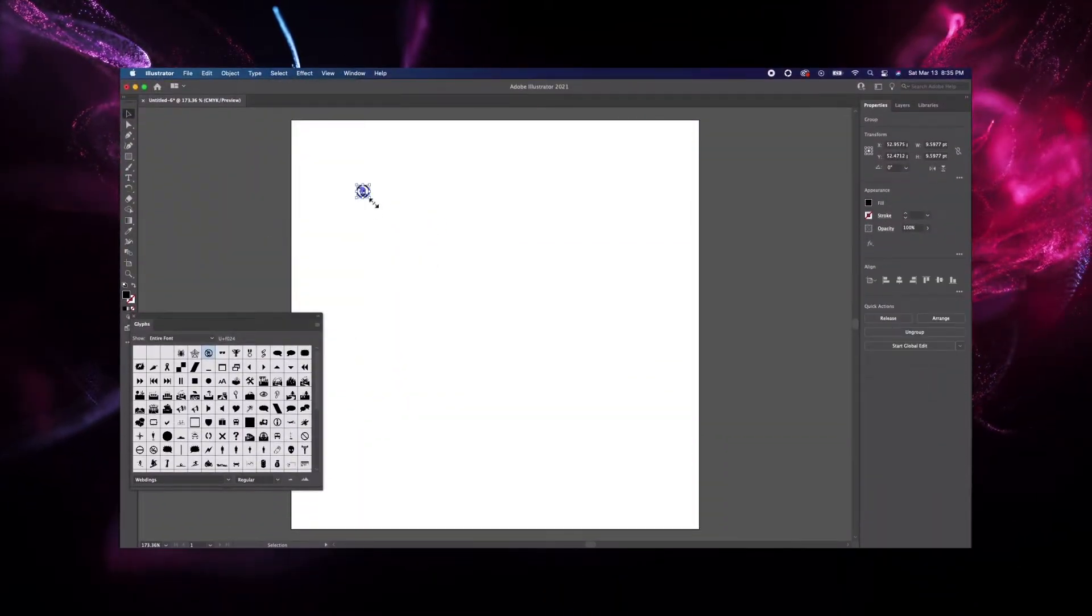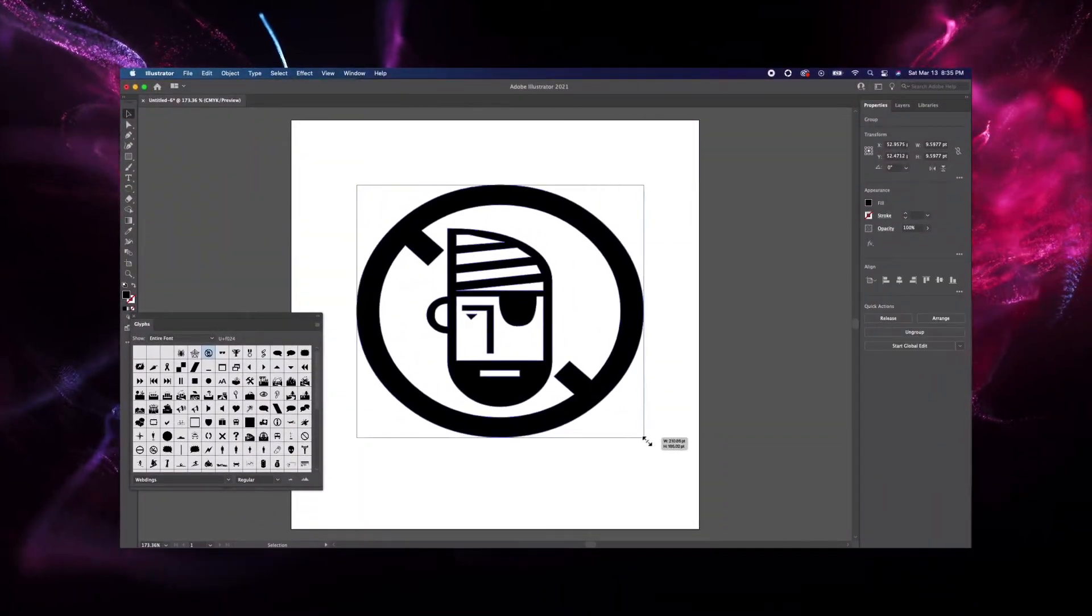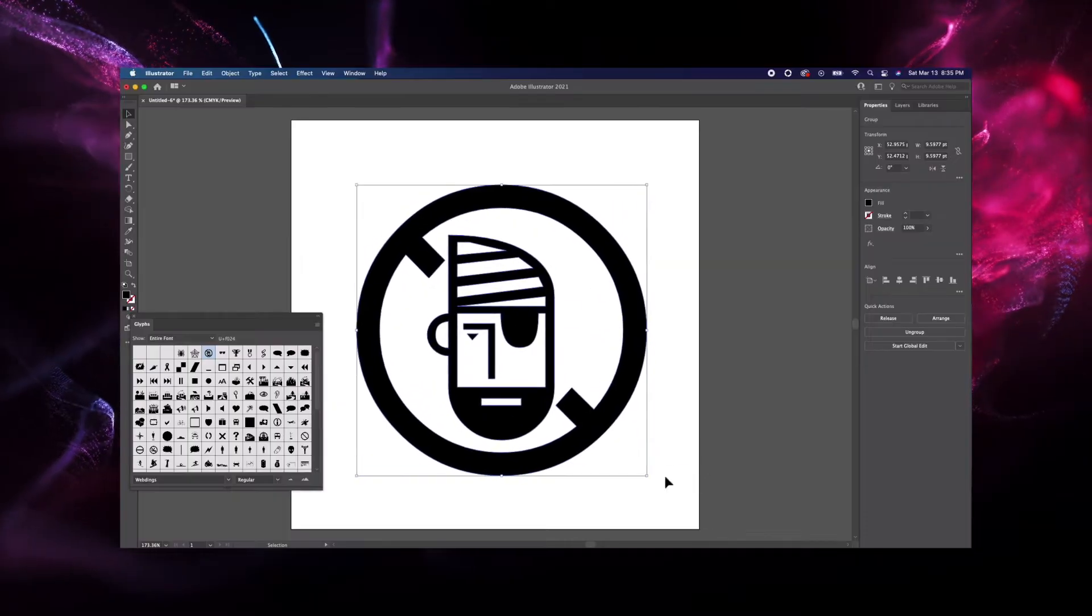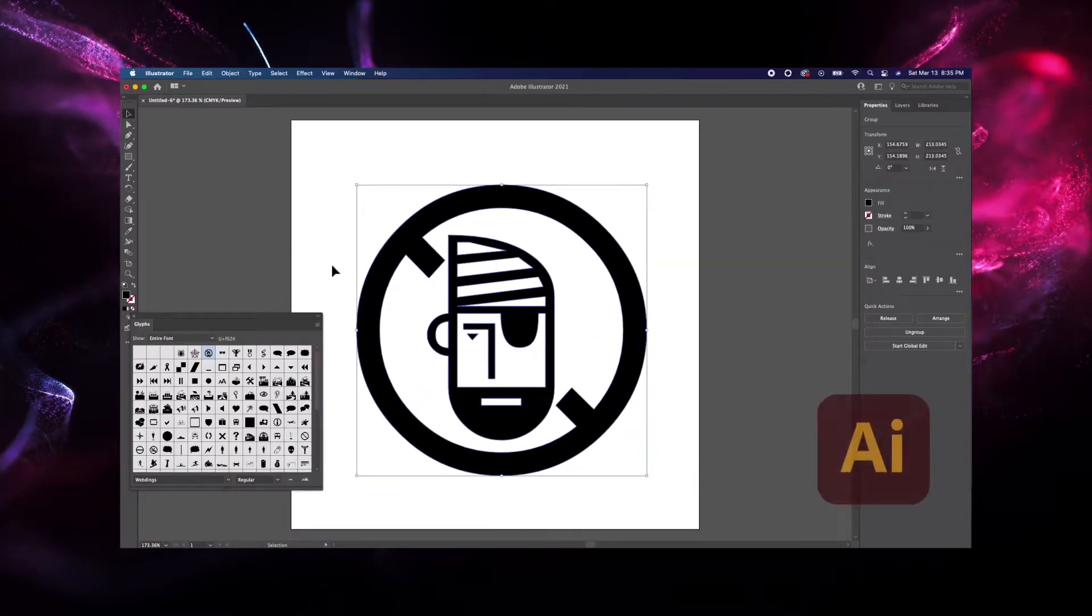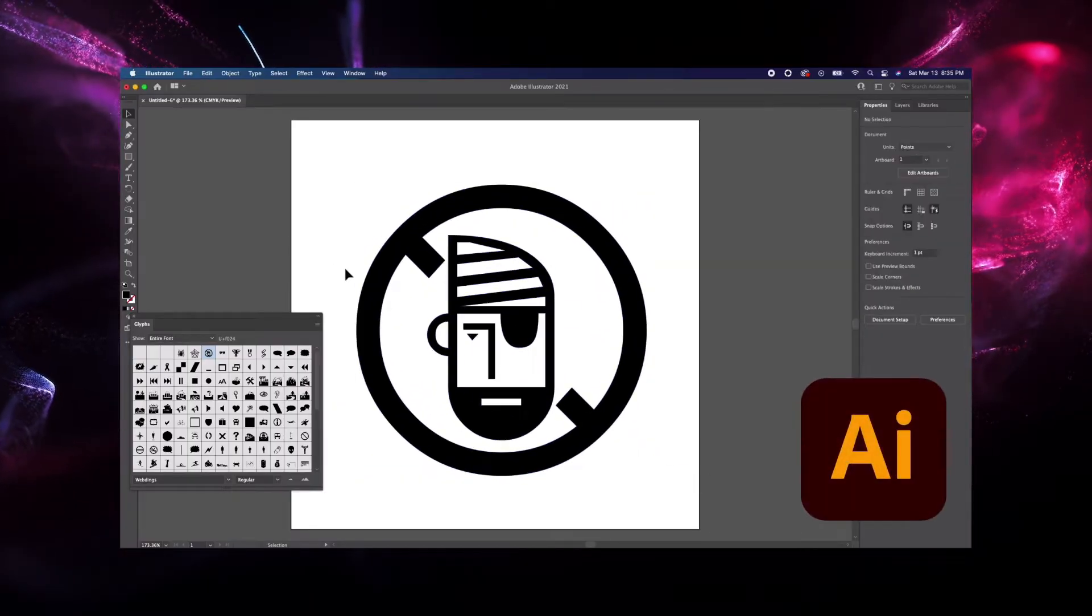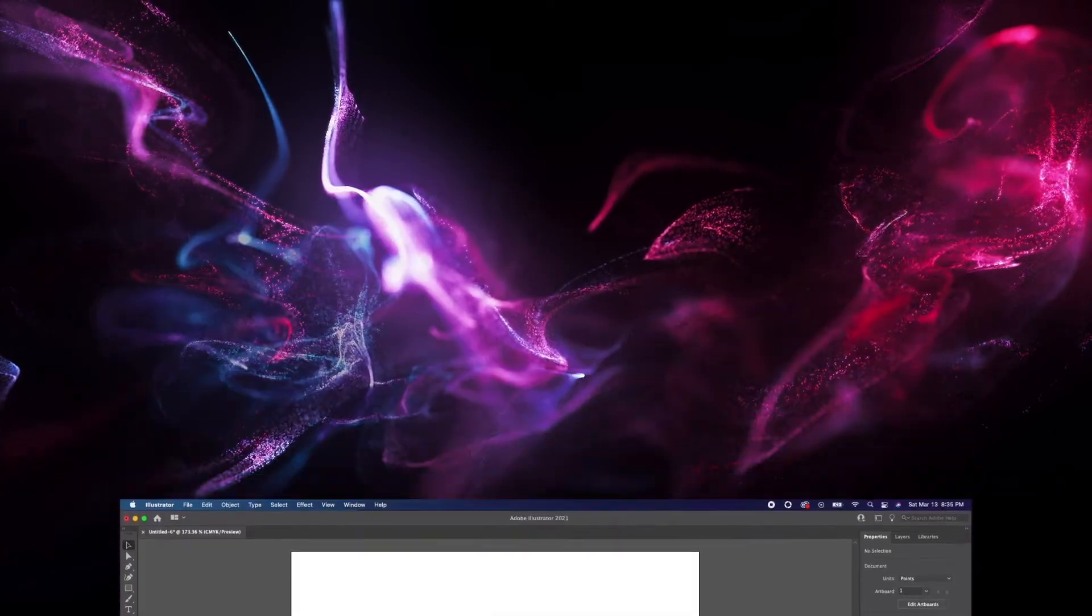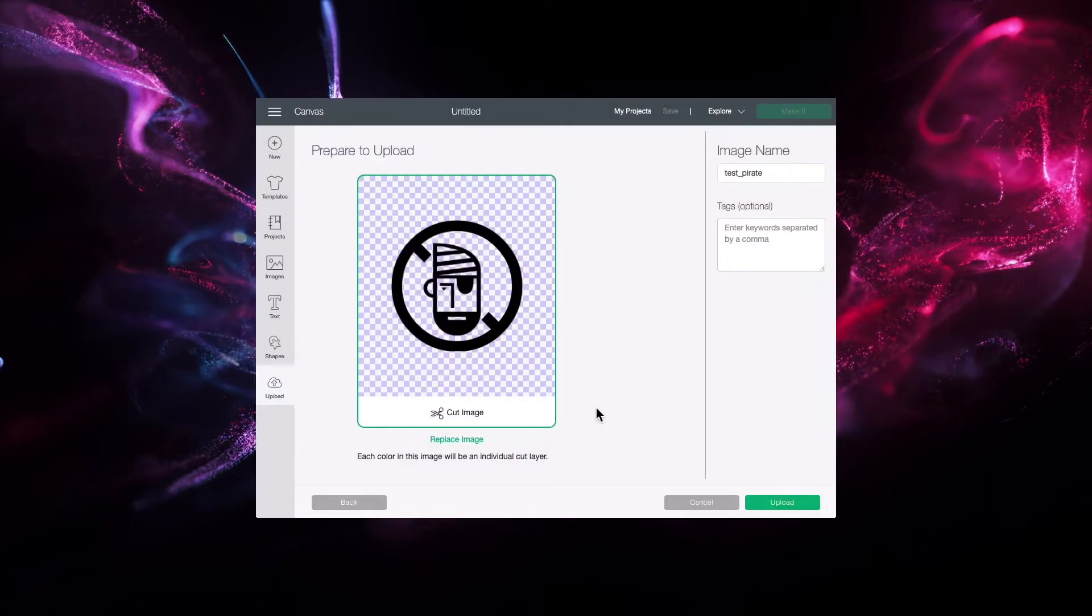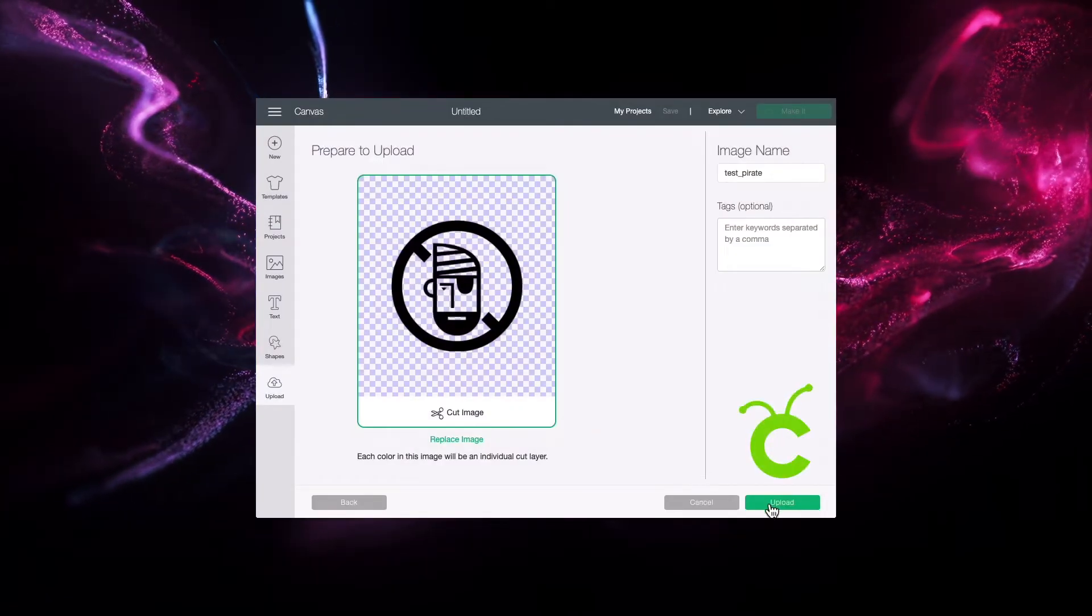Hi there! In this tutorial, we'll explore SVG files, what they are, and how to create them in Adobe Illustrator. We'll also be looking at how they can be used in Cricut Design Space once exported.